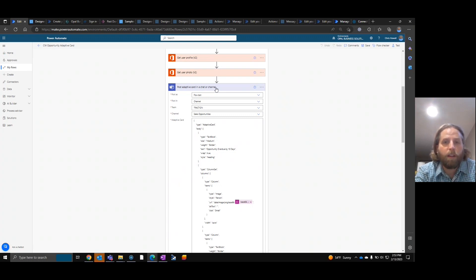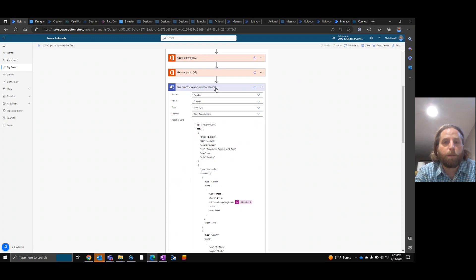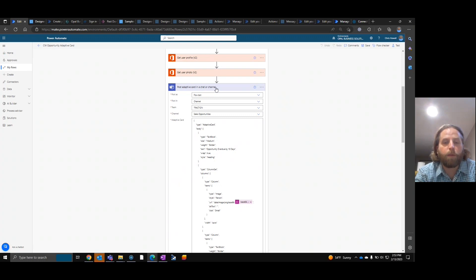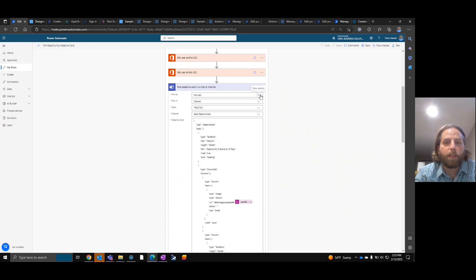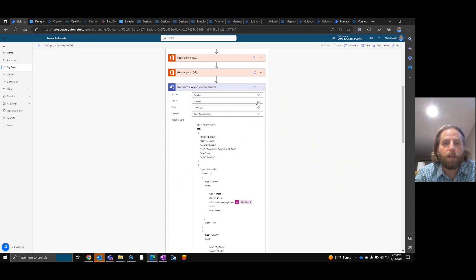If you put it as post adaptive card in chat and wait for response, the very first one is going to post. It'll wait until that one has been updated, then post the next one. Wait for that one, post the next one. It's not how you'd want. You want to post all of them at one time. So we're going to post as FlowBot to a channel. Our channel is called Traction and it's our sales opportunity.